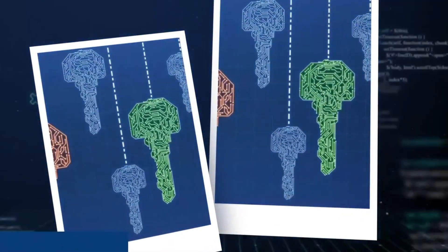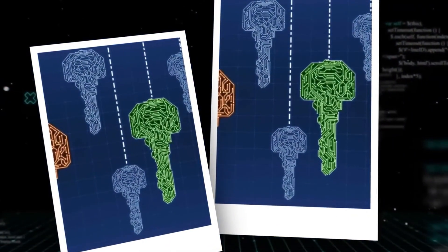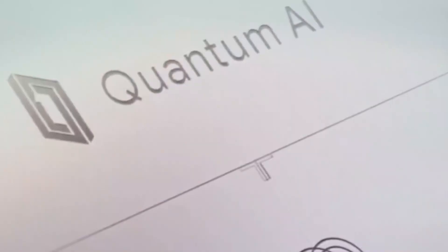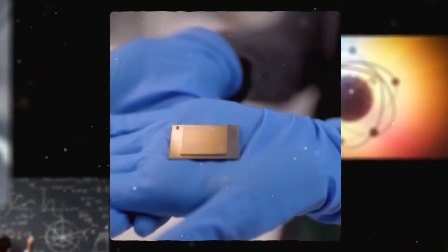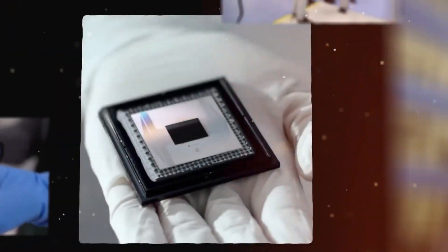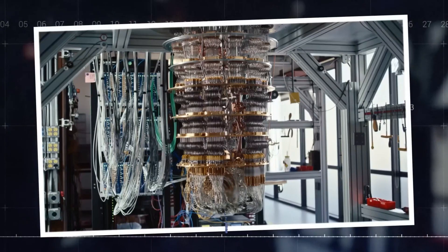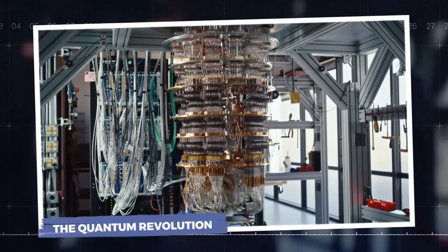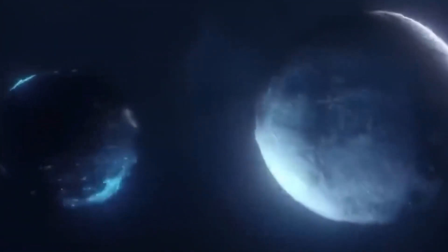The technical challenges of quantum computing. The road to building a practical quantum computer has never been easy. The technical hurdles involved are immense, and even the most advanced quantum systems are far from perfect. One of the biggest challenges in quantum computing is decoherence, the loss of quantum information due to interactions with the environment.